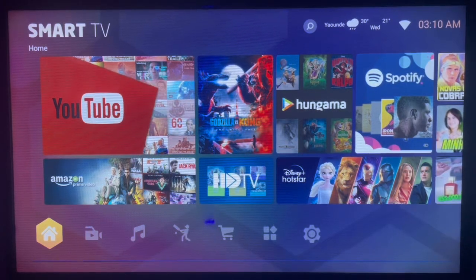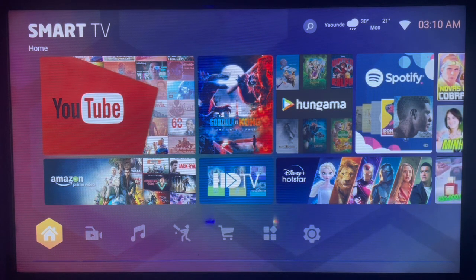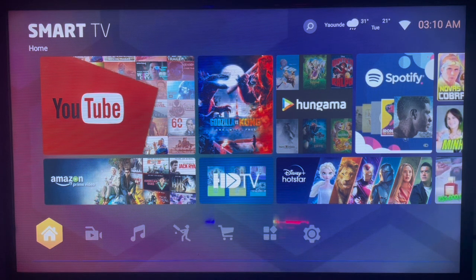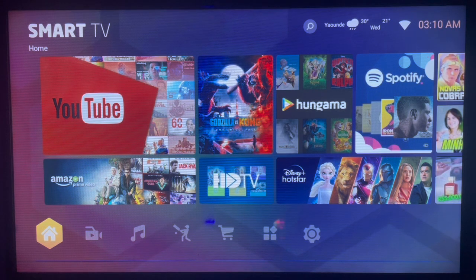In this video I will show you how to install Zhang Remote on Android TV. If you have an Android TV, whatever make it is, and you want to install Zhang Remote to it, especially if you don't have it on Google Play Store or the application is not on your app store, here's what you can do.